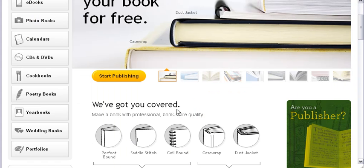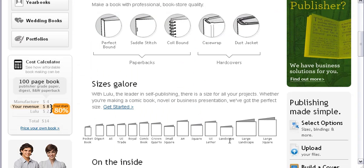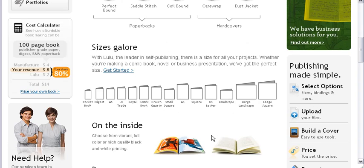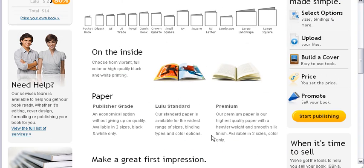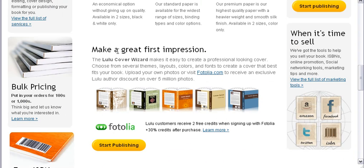But before we do that, I want to show you there are different book covers to choose from. You go paperback, you go hardcovers. All the different sizes depending on what size you want of your book, large books to little pocket books. And then they also have a Lulu cover wizard. So if you want to create your own book cover, easy to do there.